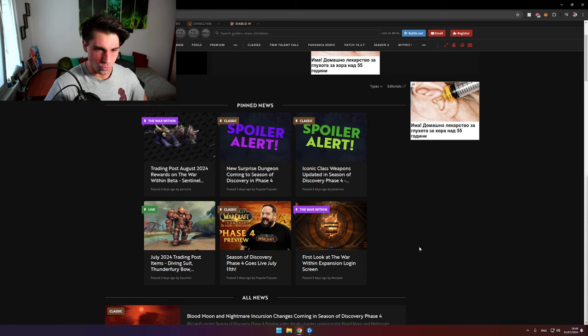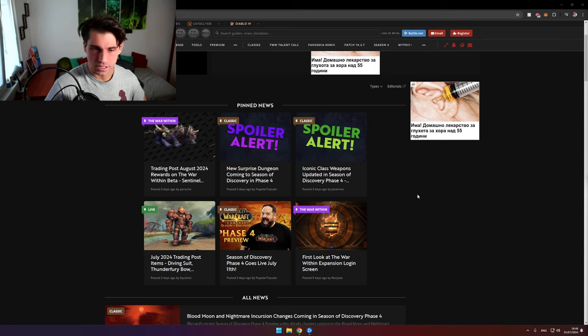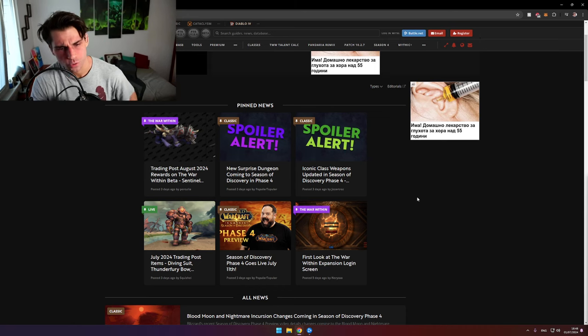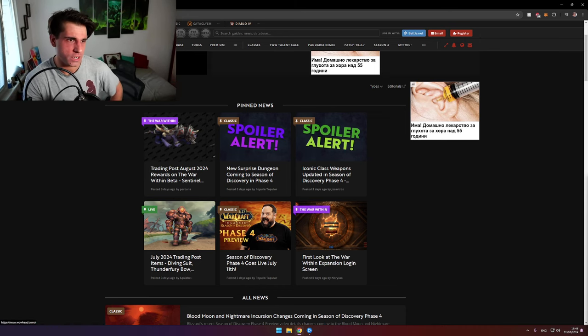First look at the War Within. Give me a second, the first look at the War Within expansion login screen.